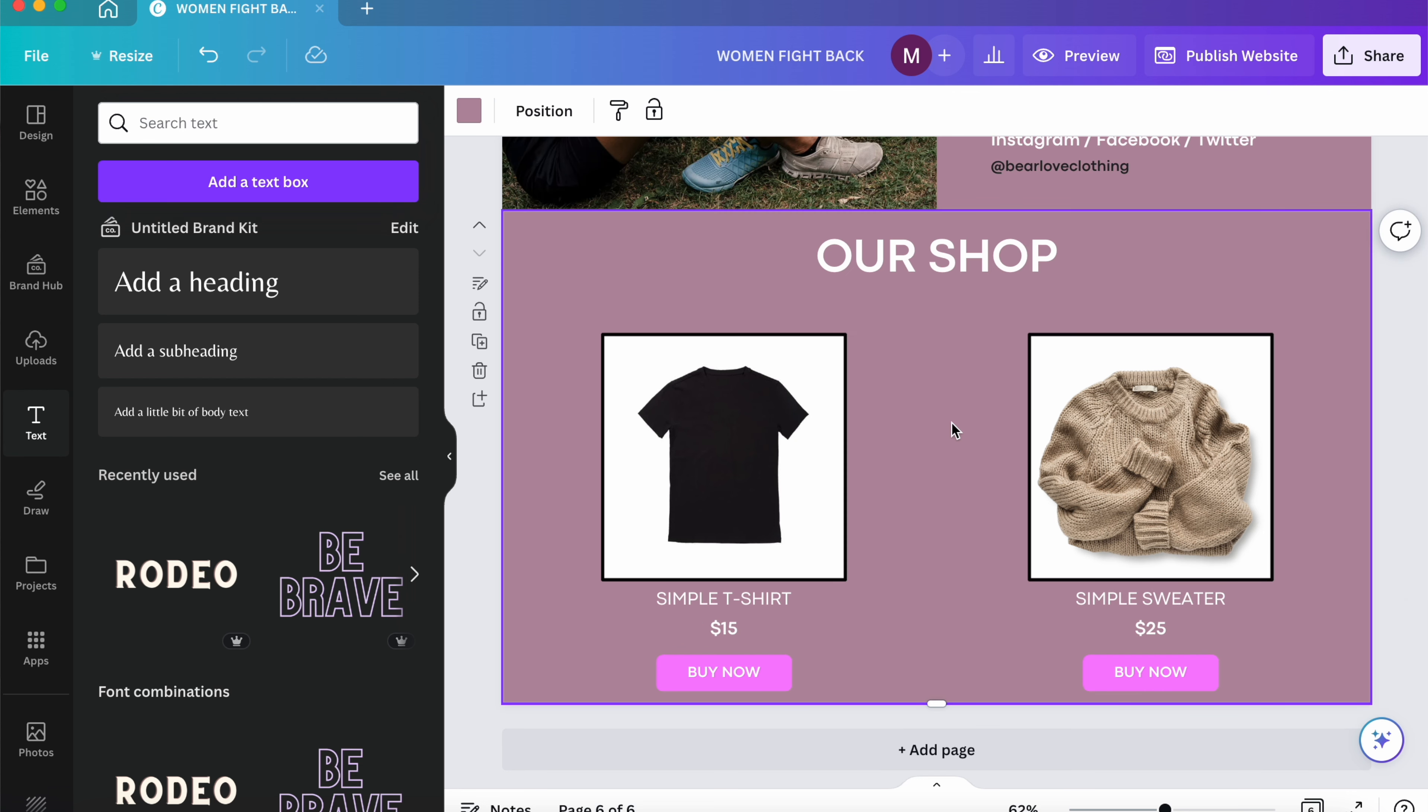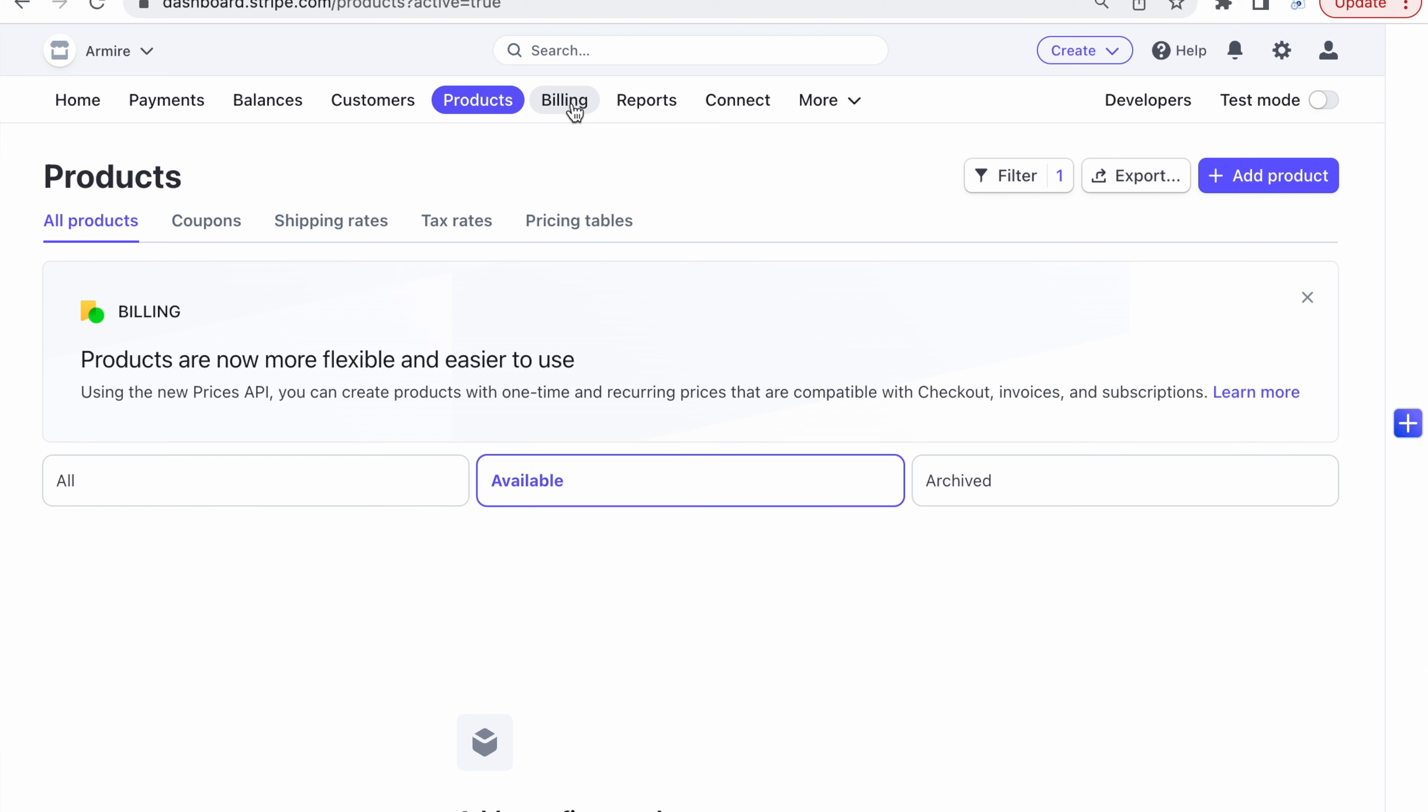And I'm going to put simple sweater. And now I'm going to copy it again and I'm just going to add the price. At the top, I'm going to put our shop. These are going to be our two products on our page.